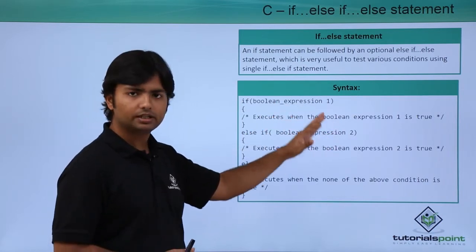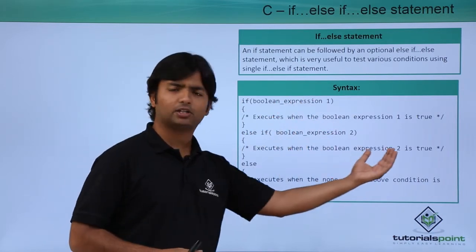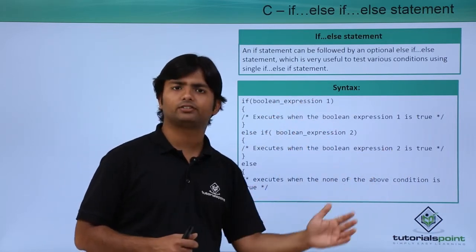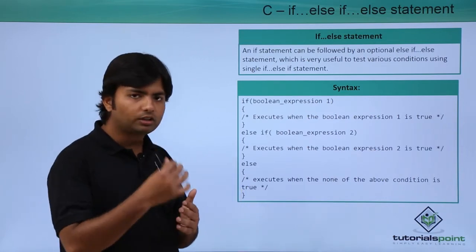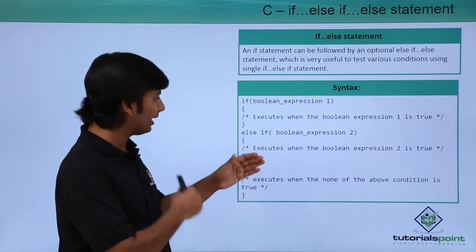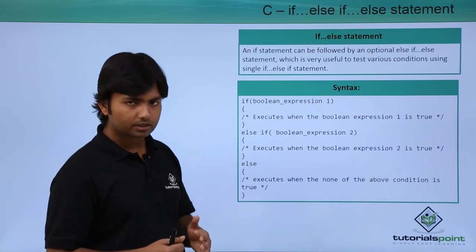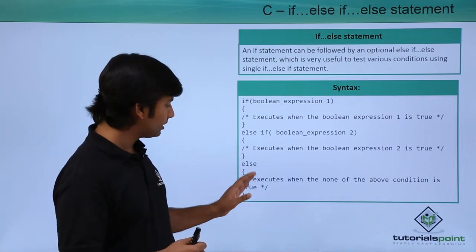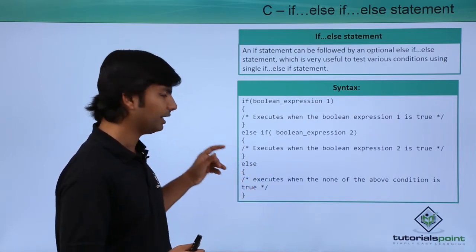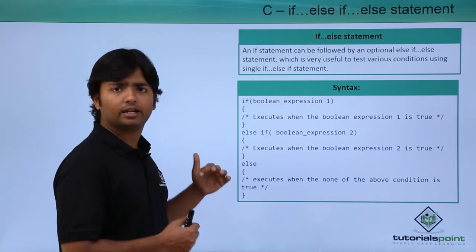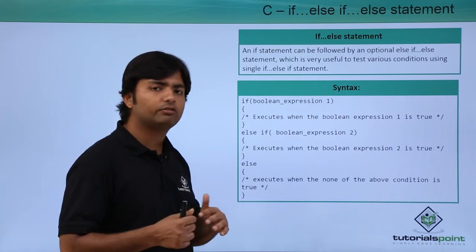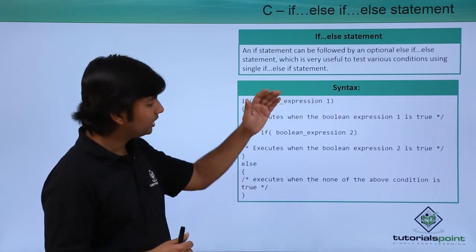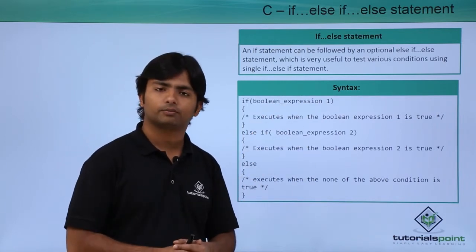Similarly, if this condition is true, this particular part will be executed. You can put as many else ifs as you want, but at the end, if required, you can put the else, and it will be executed only when all the given conditions are false.